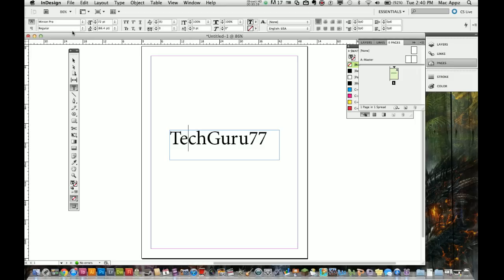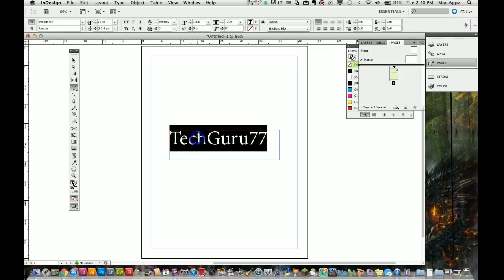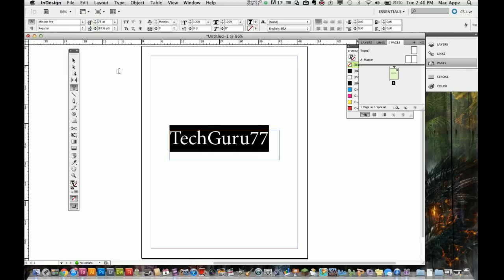The first thing you're going to see when you have the text selected is up here, the 72 point. Obviously this is your size of the text. You can make that bigger or smaller depending on how big or small you want your text.